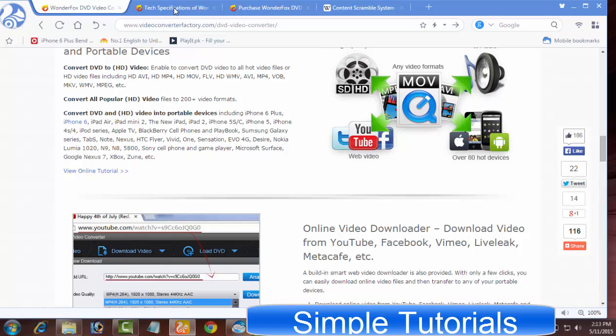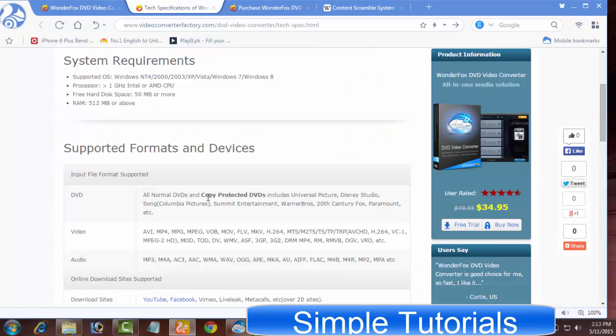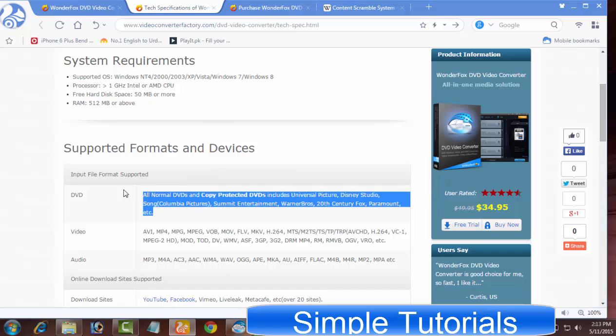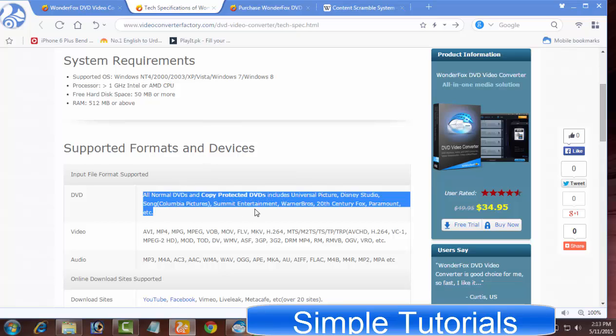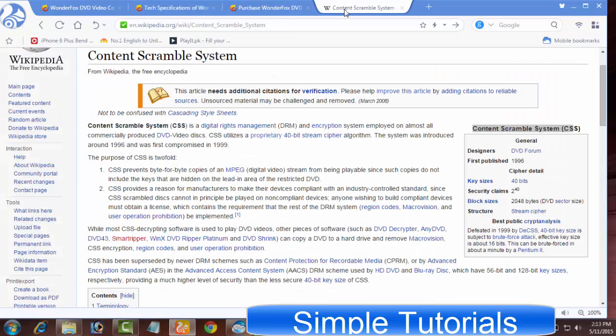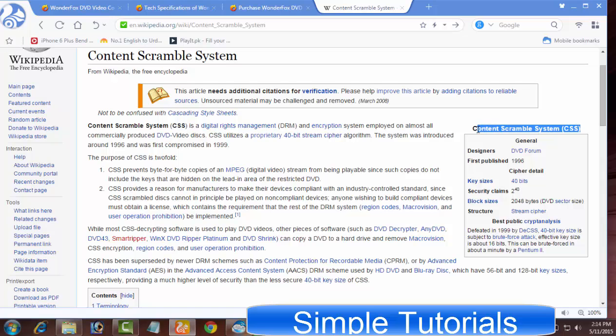CSS encryption removing feature is what makes it different from other famous paid and freeware programs. This feature is designed to remove CSS encryption or remove DVD CSS. If you do not know what CSS encryption is, you can read about it on Wikipedia.